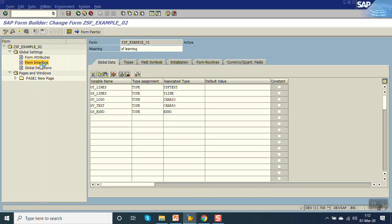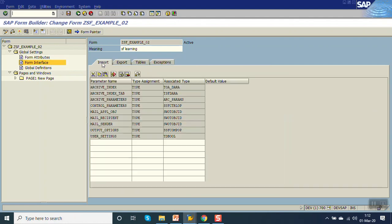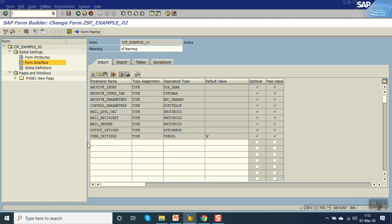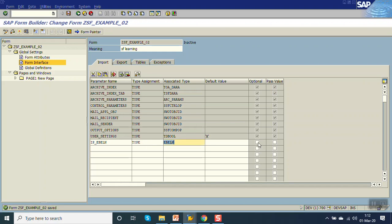In the form interface you can see the import parameter — this value will come from the driver program. Let's declare one value as IP_EBELN, taking the purchase order number as input from the driver program. This will type as EBELN. We can make it pass by value or optional.